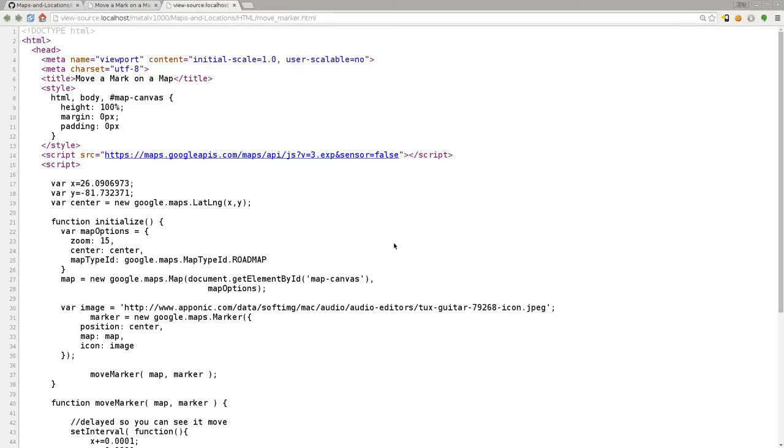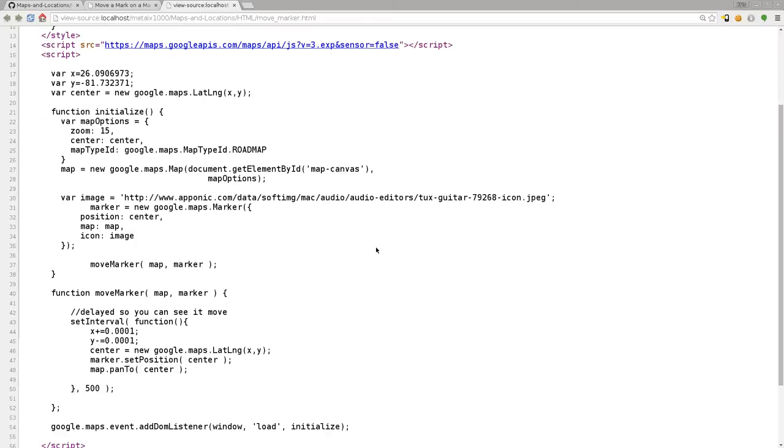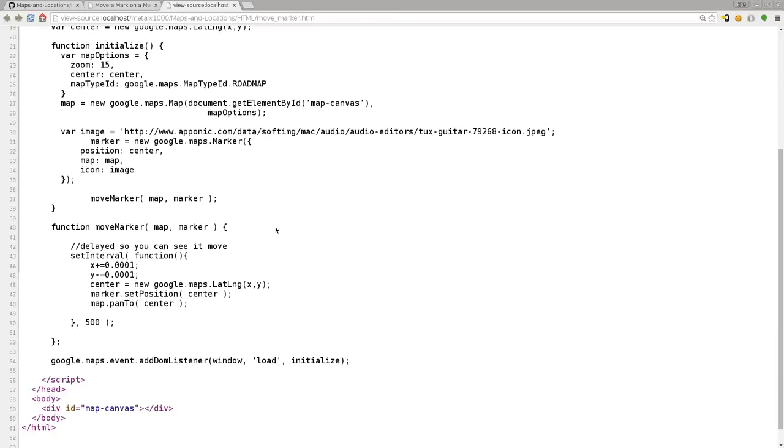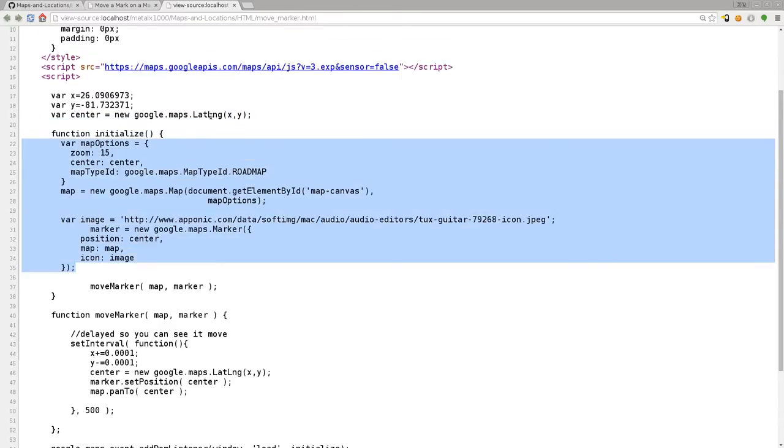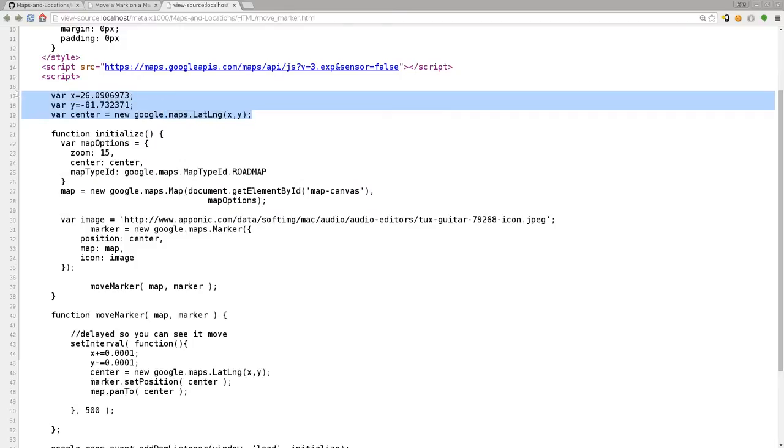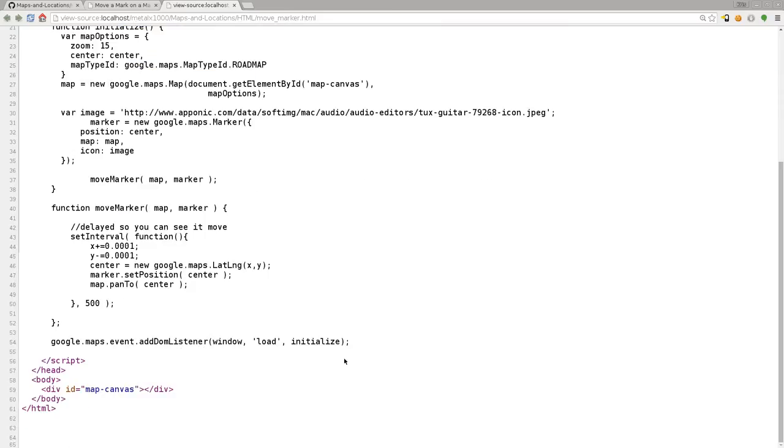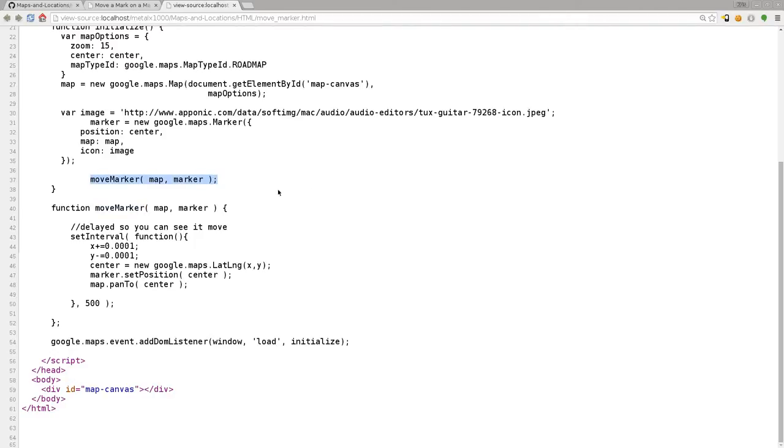And again, if you watched last video, almost all this code is the same. We've got our initialize function, our location where we start, the loading of the map after the page loads. But what we've added here is this function called move marker. And we're calling it here at the end of our initialize script. We're passing it which map and which marker we want to affect because you can have more than one map and you can have more than one marker in an application.